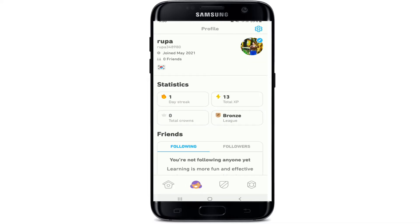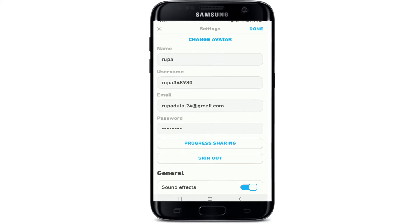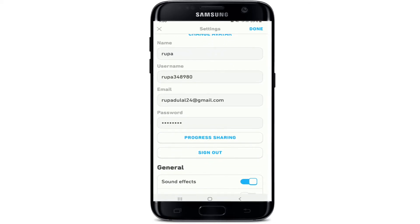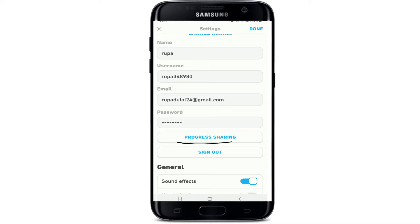From your profile, tap on the gear icon at the upper right corner. Once you do that, scroll a bit down and under your password box you'll be able to see a progress sharing button.